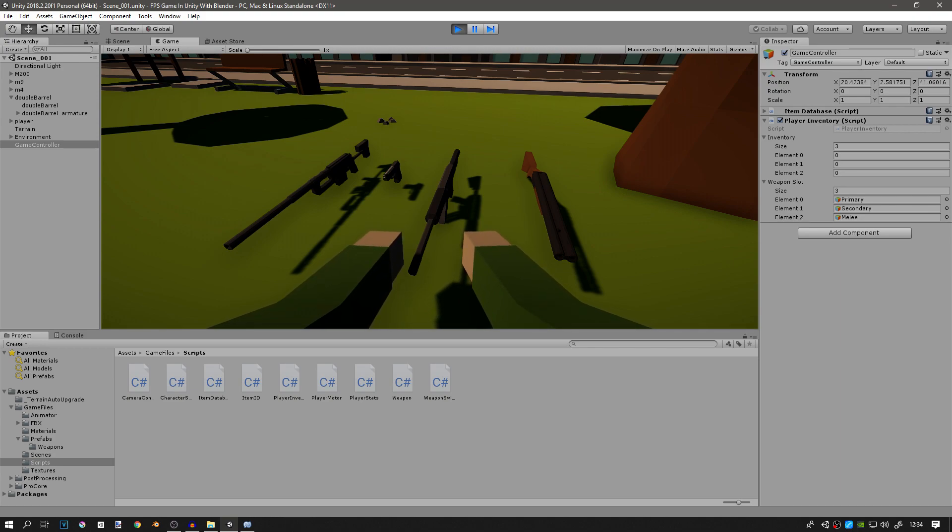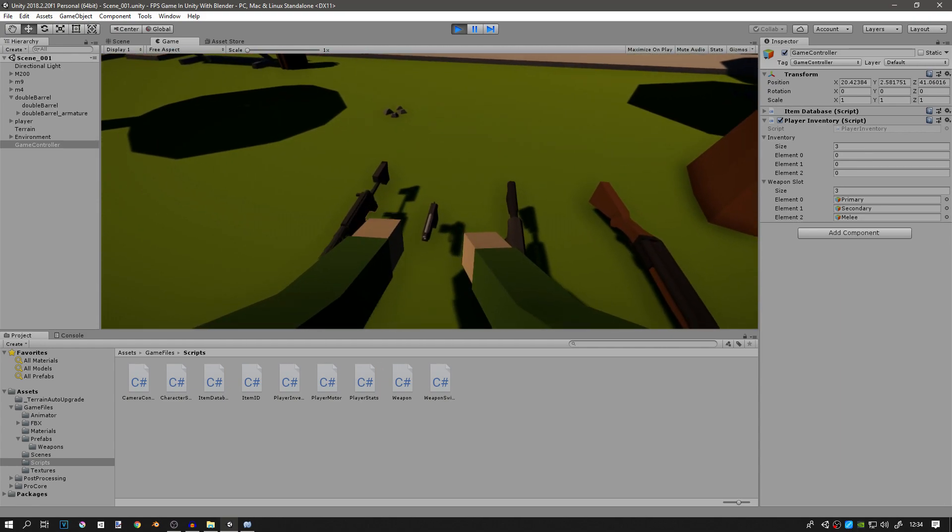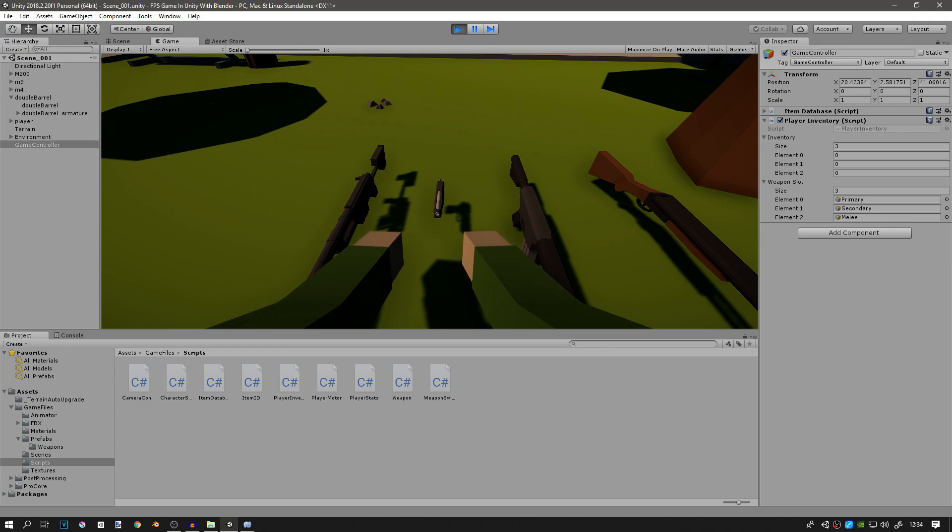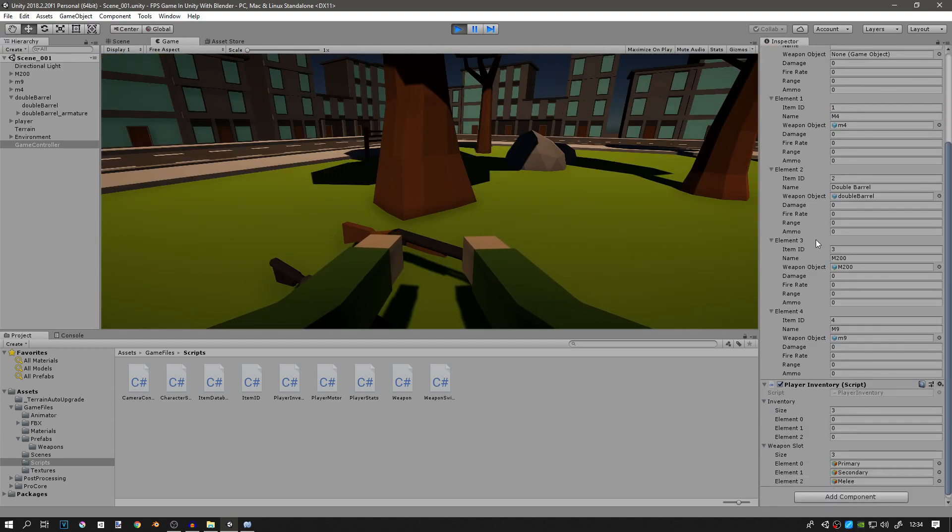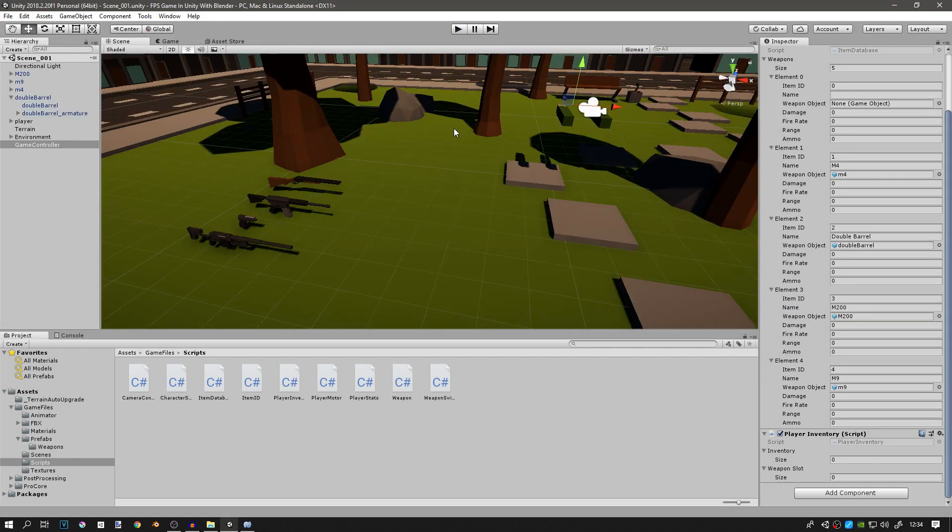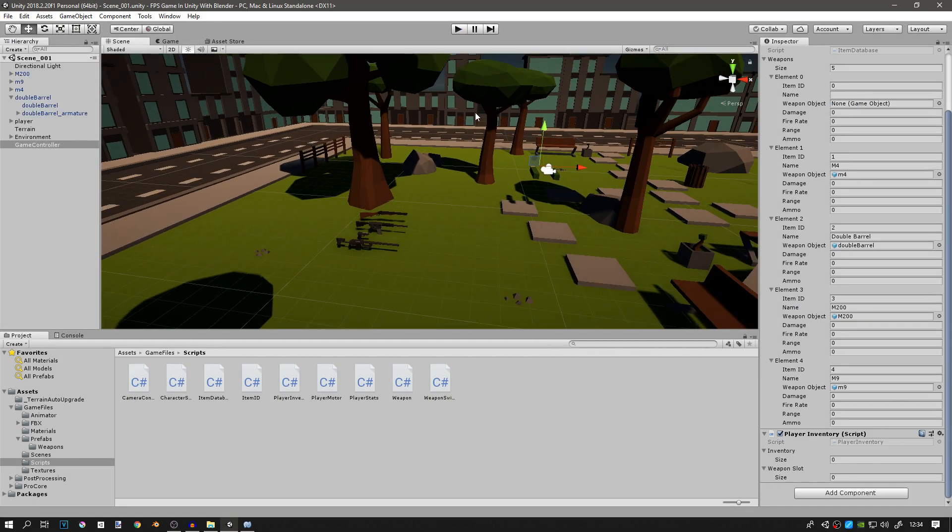So for example, if we went to the M9 and we wanted to pick it up, we'd press E, get the item's ID from the item ID script which is 4, and then we'll contact the item database, find the element that has the item ID 4, and then take its object and instantiate it in our hand. Hopefully that makes sense. If it doesn't, it will in the next episode which should come up very quickly.